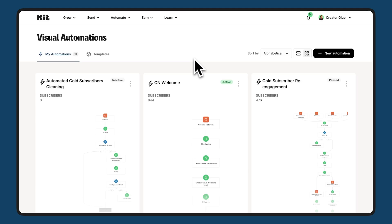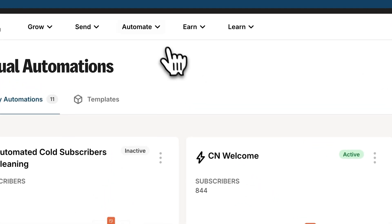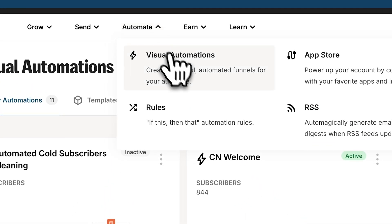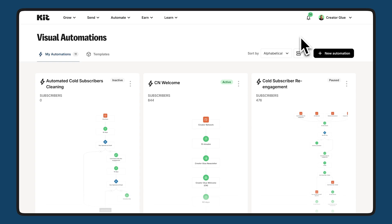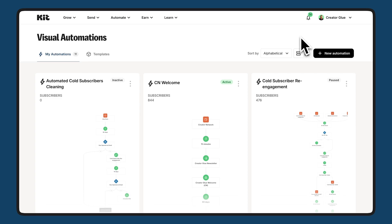Here we are inside of the visual automations page. I got here by going to automate and visual automations. We'll come back to this page in just a little bit, but I wanted to highlight this really quick because we're about to talk about sequences and this is our first step into really automating with KIT.